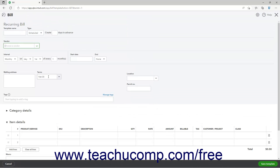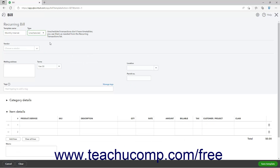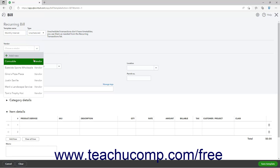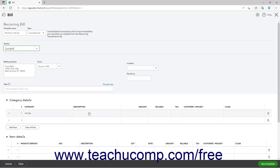Enter the template name and set the pattern of recurrence at the top of the Recurring Transaction Template window. Enter the information to save as part of the recurring transaction template below that. This information changes depending on the type of transaction you are creating. To save it, click the Save Template button in the toolbar in the lower right corner of the Recurring Transaction window.